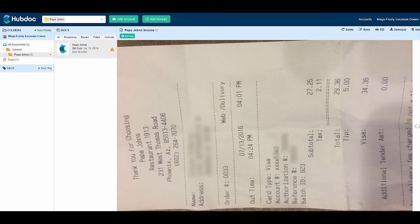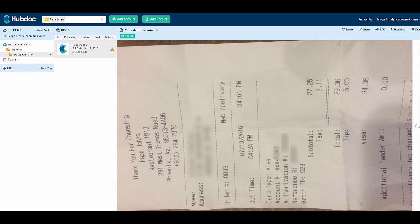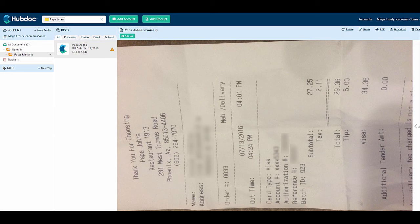Once you begin uploading receipts to HubDoc, the receipts will show up in the documents section on the left-hand side of the screen. It may take a few moments, but HubDoc will recognize the vendor's name and the amount paid on the receipt and rename the file accordingly.